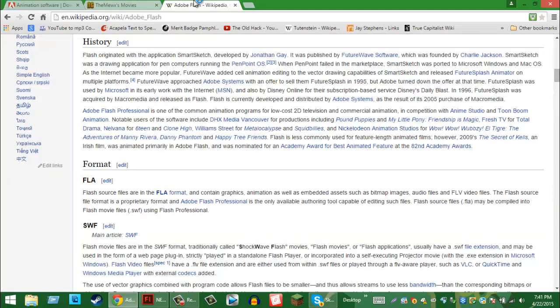So, you want to learn how to animate? Well, you need to learn a bit of information about it. It all started with the application Smart Sketch, developed by Jonathan Gay. It was published by FutureWave Software, which was founded by Charlie Jackson, and eventually later on became Macromedia Flash.